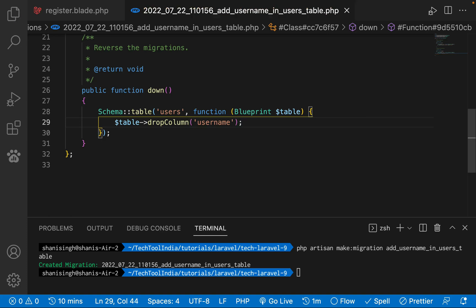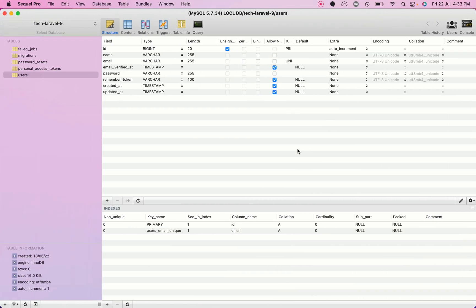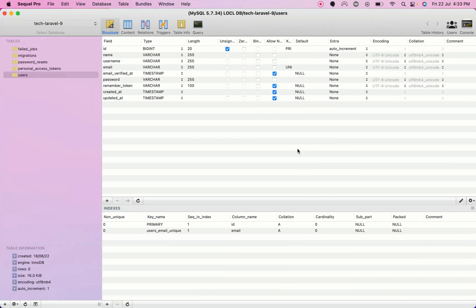We have completed our migration. To run it, execute: php artisan migrate. This has run successfully. Let's go to the database and refresh — you can see we now have a username field which is non-nullable.